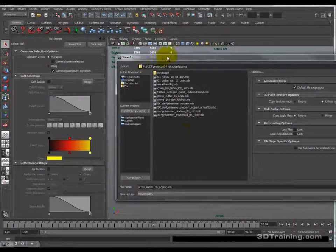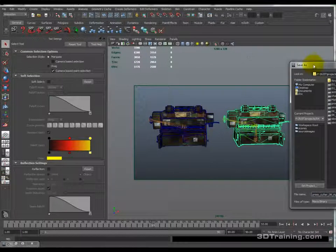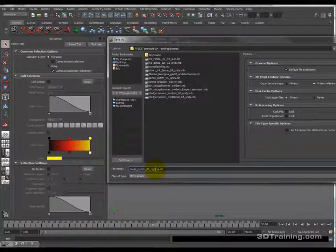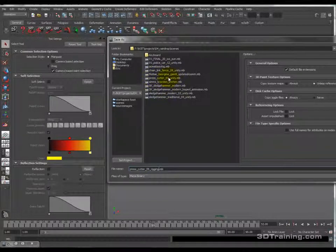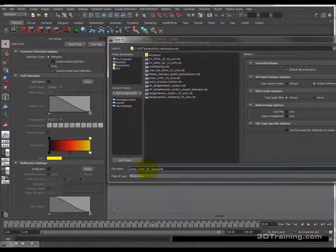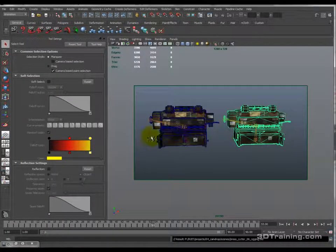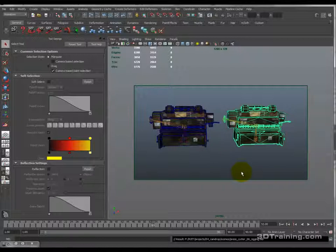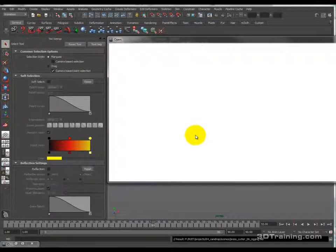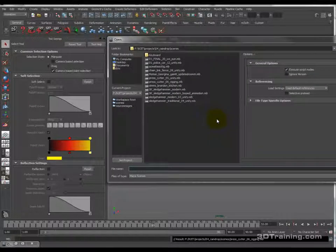I'm going to save this file out with the hard and soft versions of the machinery as 'press_cutter_06_rigging.' I'll also put up 'press_cutter_05_unity' — the unity-ready base geometry version that you can follow along with. From now on, whenever I create videos, I'm going to create the project files to go along with them so you can follow along, pause, and do it yourself — which really reinforces learning. You have to do it by practice. You can only learn this through experience.